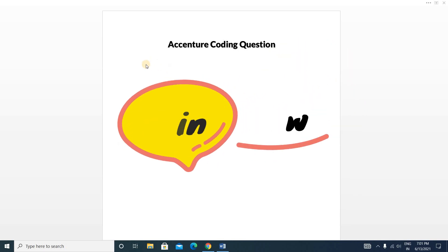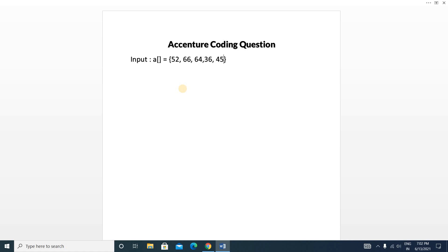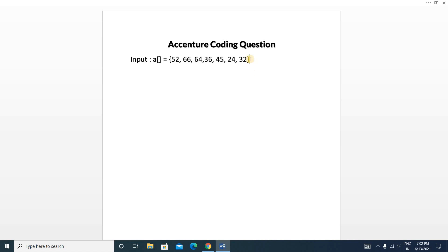So let's see what the problem is. You will be given some array inputs like this — array elements: 52, 66, 64, 36, 45, 24, and 32. You will be given an array like this. What you have to do is find the sum of the leaders. So what is the sum of the leaders? From the right side of the array, 32 is the last element and after 32 there is no element, so 32 will be added to our output.